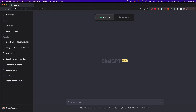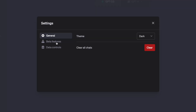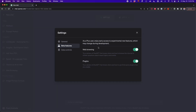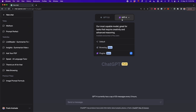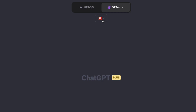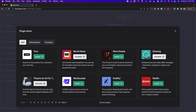First we have to enable plugins. Go to the lower left corner and click on the three dots, then click on settings. If you're a ChatGPT Plus user you should have these beta features available. Turn on web browsing and plugins. Once enabled, close this window and click on GPT-4. To work with browsing or plugins you have to use GPT-4, then click on plugins. You can open the plugin store here to download any plugin you want.